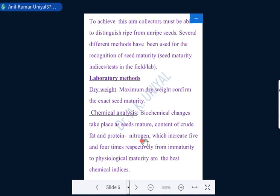The first laboratory method is the dry weight method — at the stage of maturity, maximum dry weight is present in the seeds. Next is chemical assessment: with increasing maturity, some biochemicals increase while others decrease. The biochemical changes include crude fat and protein nitrogen, which increase four to five times respectively from immaturity to physiological maturity. On the other hand, moisture decreases at maturity, while nitrogenous substances and fatty acids increase.